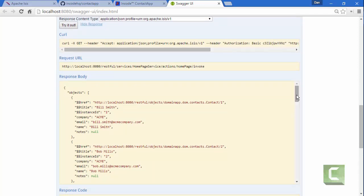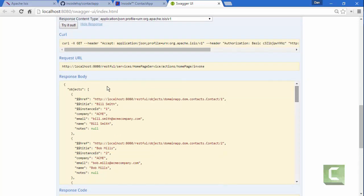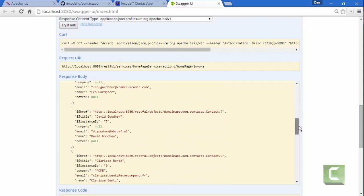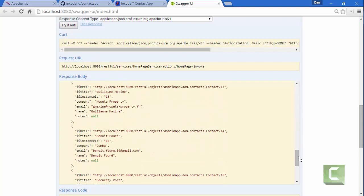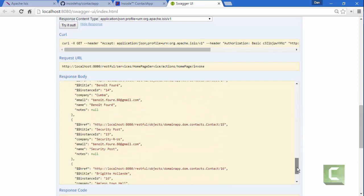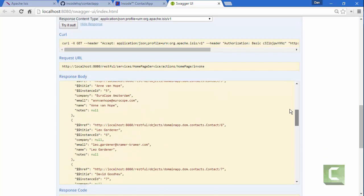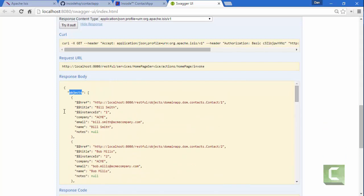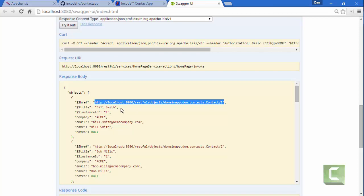So this is basically a representation of the homepage. And you can see an objects collection, which is the list of the objects, providing some useful additional metadata like a hyperlink to the actual object itself as well as a title.